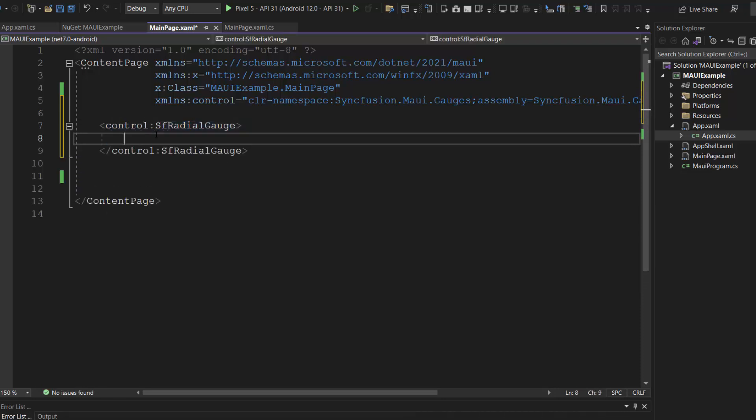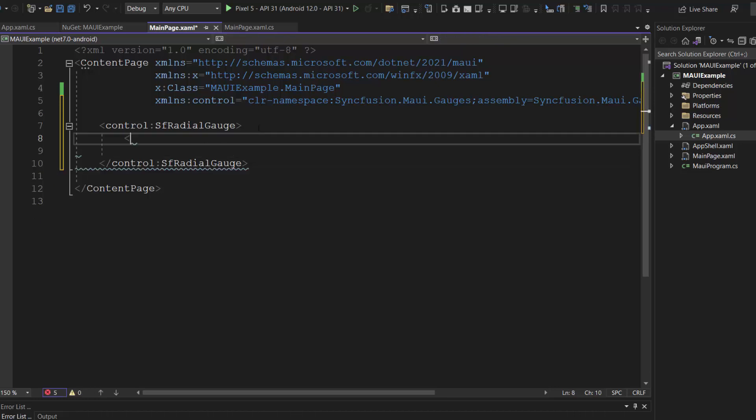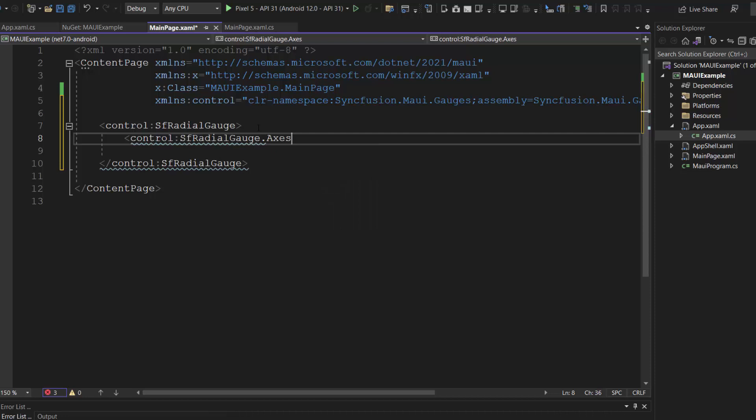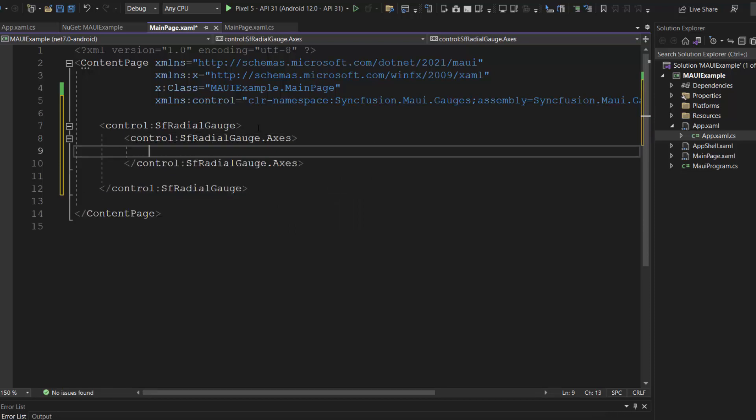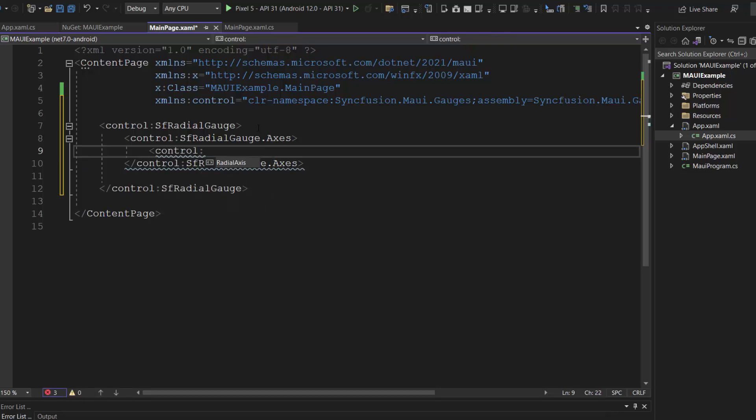Following this, I need to define axis for the radial gauge. So, let me add the axis tag, which accepts n number of radial axis definitions within it. I want to display a single axis, so I define a radial axis tag.